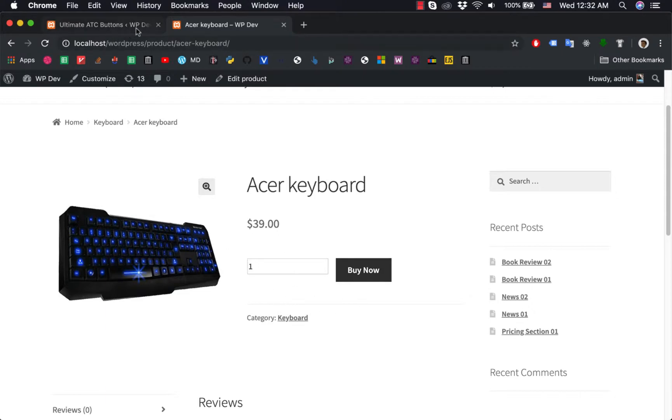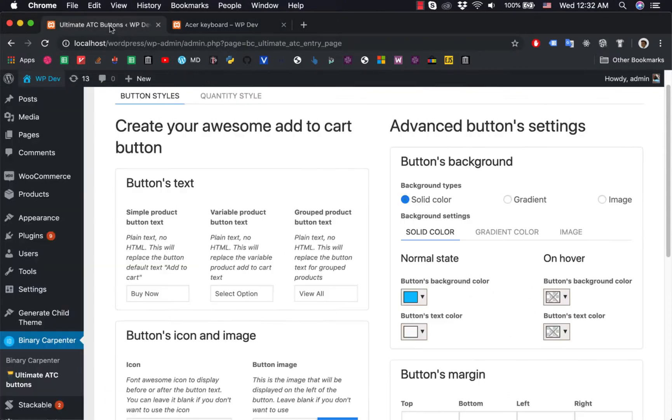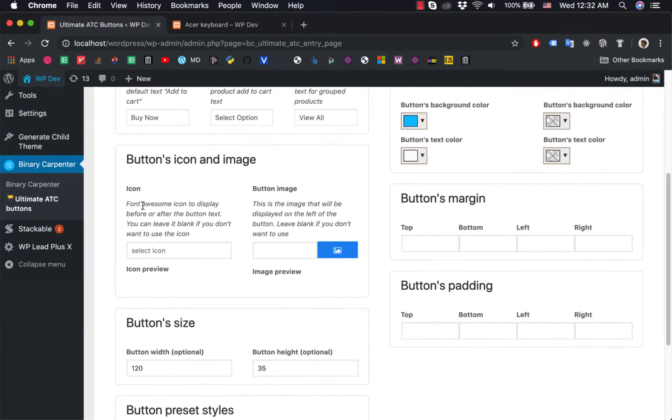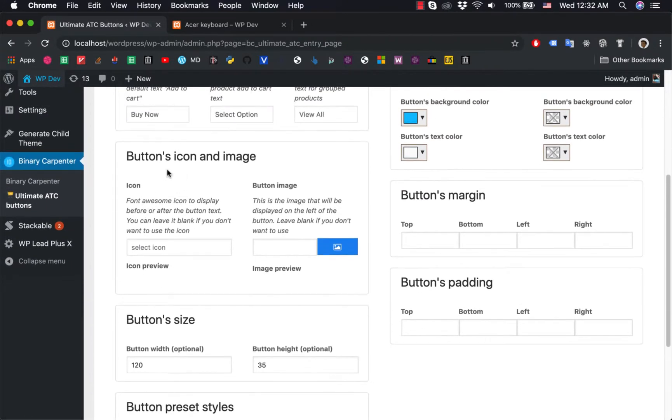It is very simple with the help of Ultimate Add to Cart Buttons. Scroll down here, there is a button icon and image section.